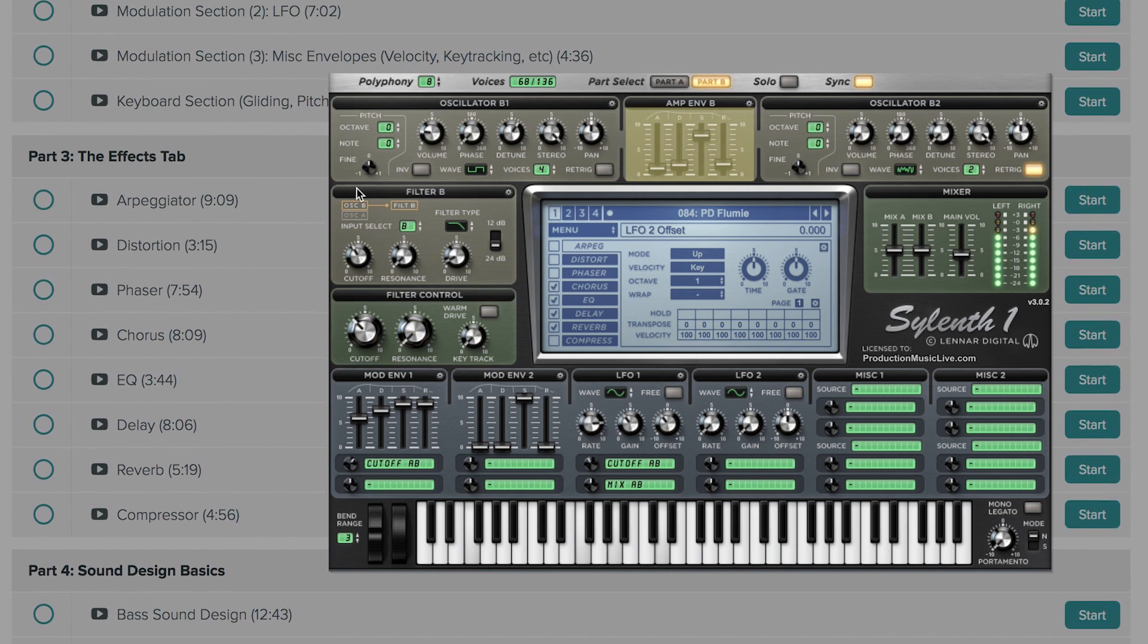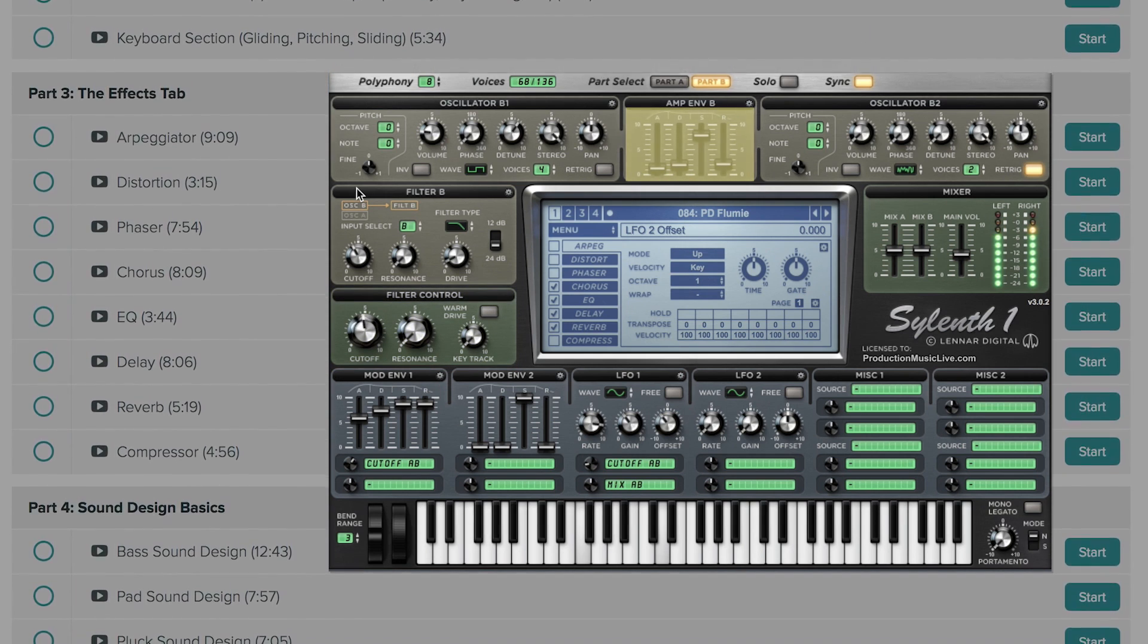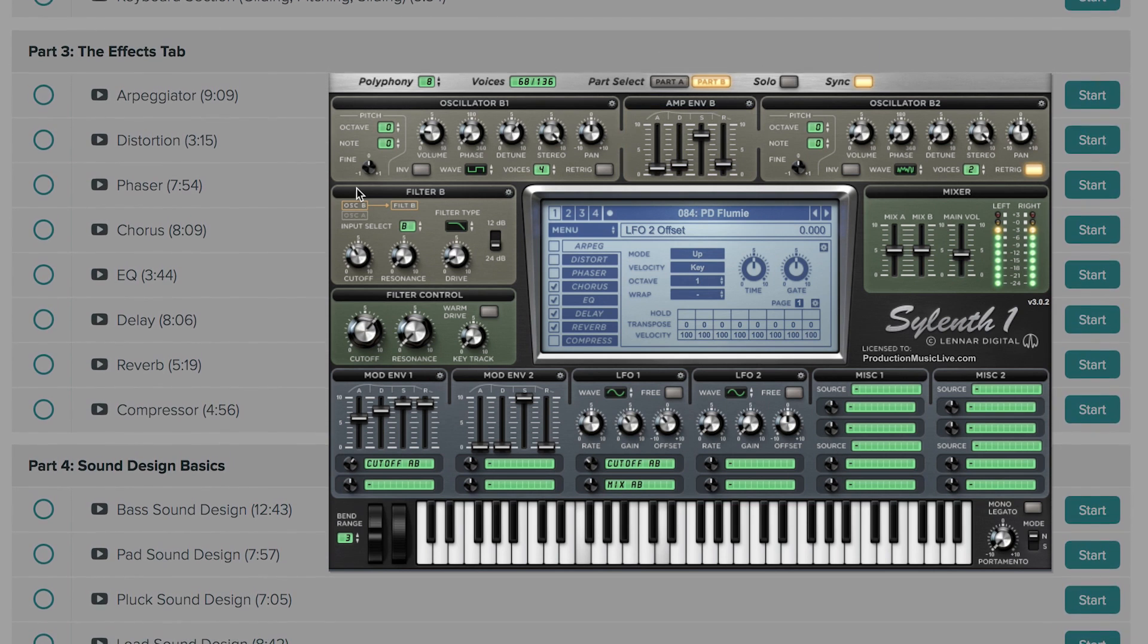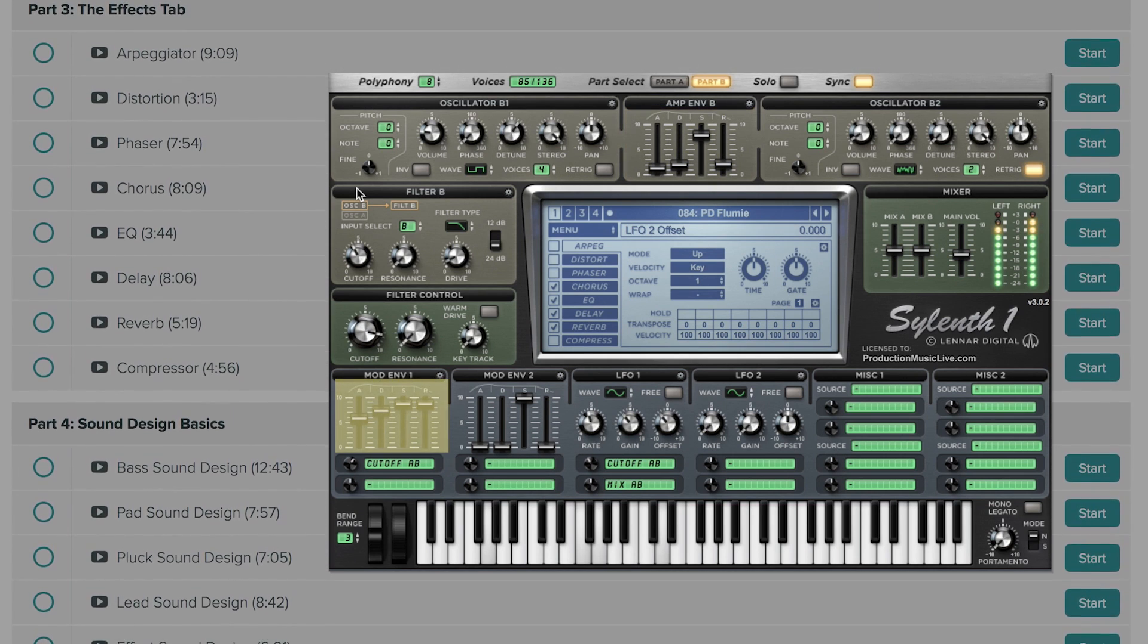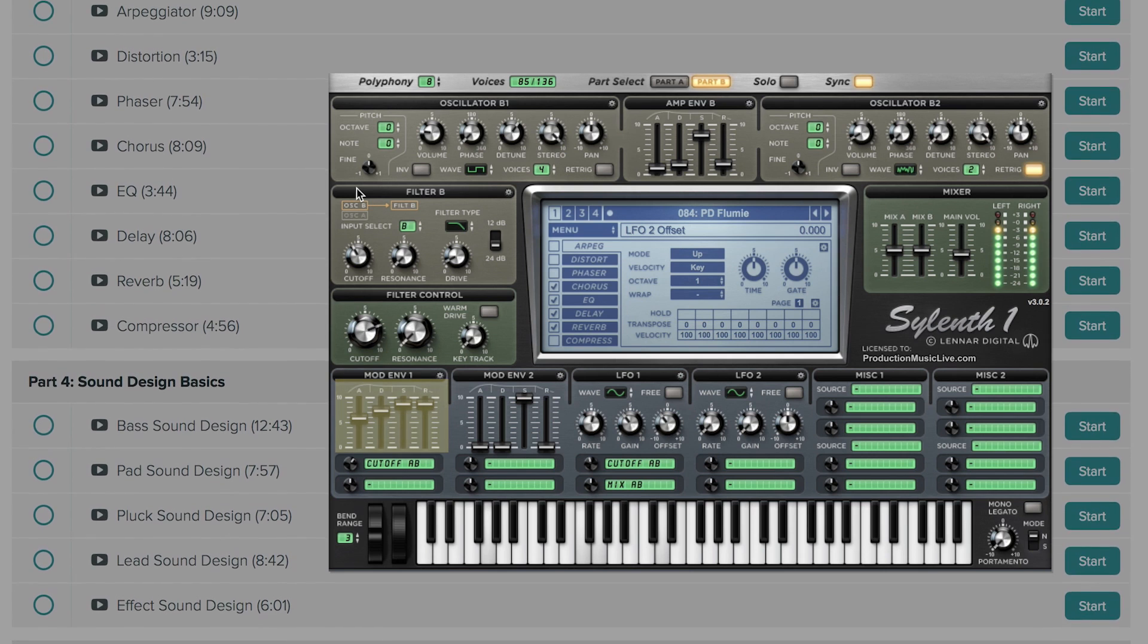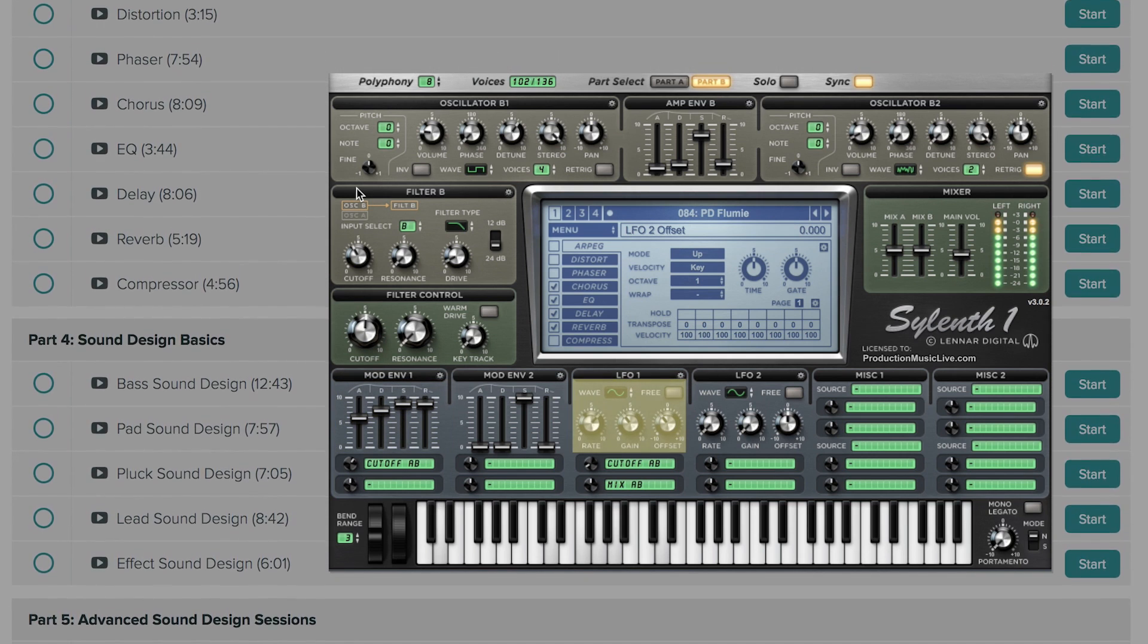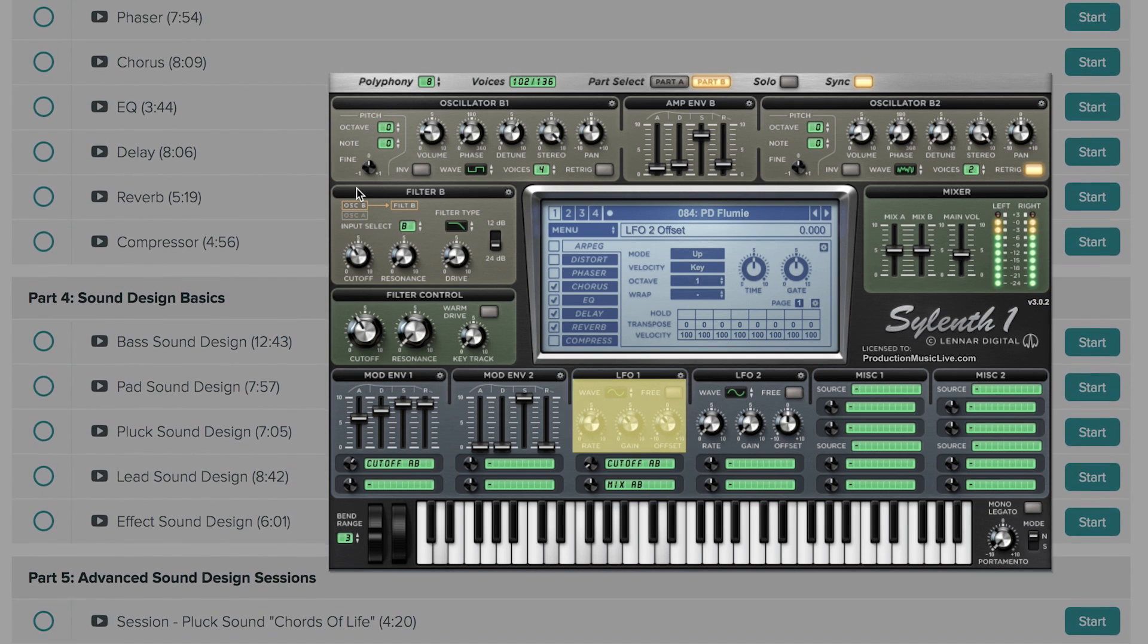In this course we are going to learn how to use Silent One for sound design. We will learn how to create our own bass sounds, pads, plugs, leads and effects. And we will learn how to use it for advanced and state of the art sound designs to achieve professionally sounding results.